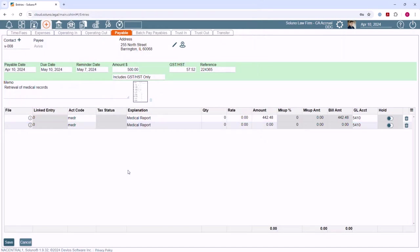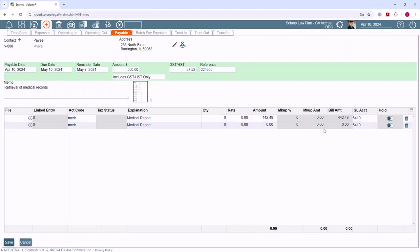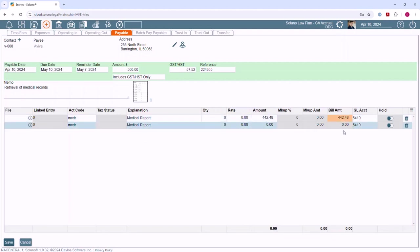If you need to break down the total of the payable, you can enter line items here.